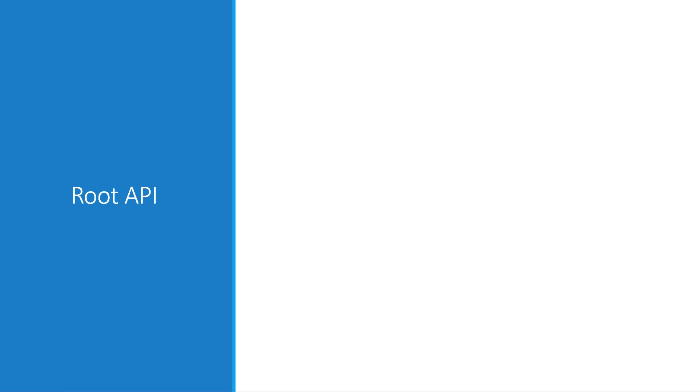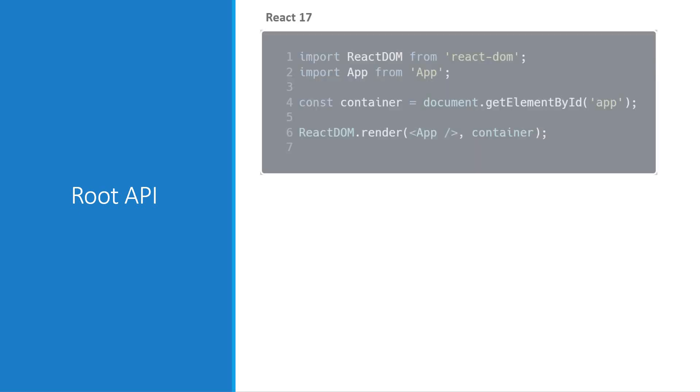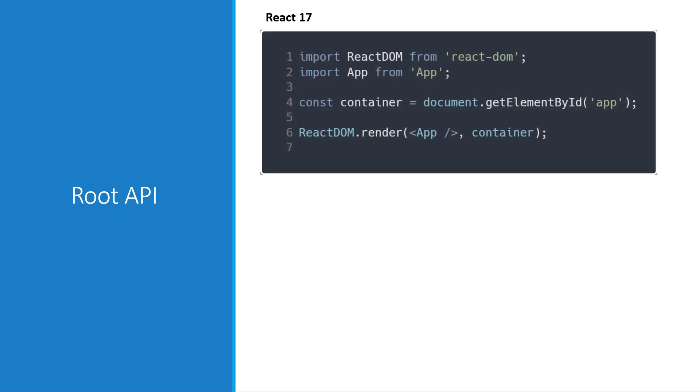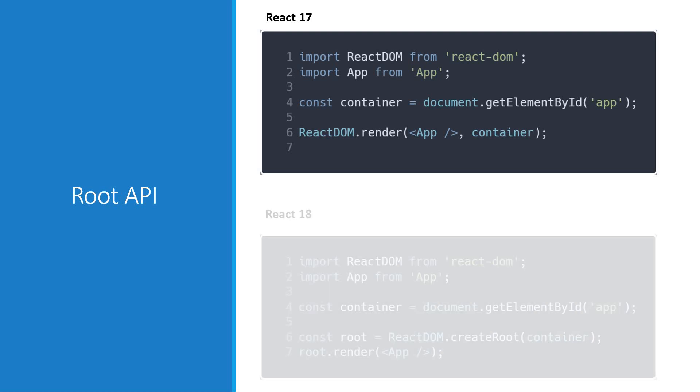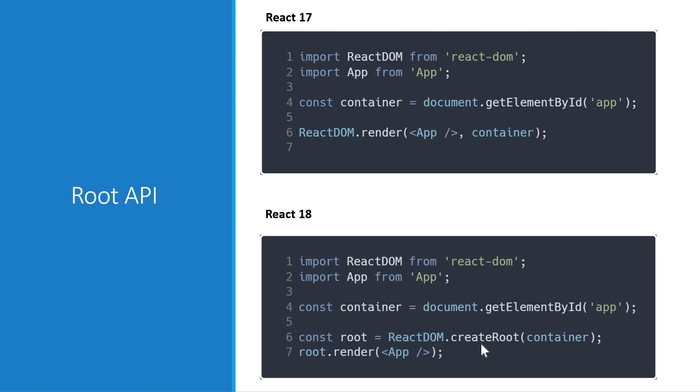First, let's talk about the root API. React 18 ships a new root API which is react-dom.createRoot. Prior to React 18, we would use the render method from react-dom package to render our React component tree. In version 18 though, you'll use the new create-root method to create a root and then call render on that root.